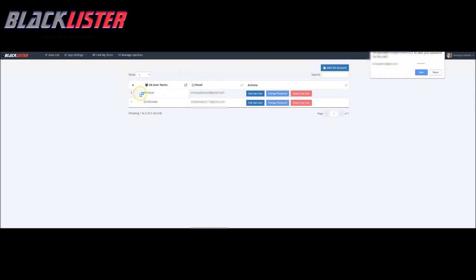It was successfully added and here you go. Of course, you can delete the sub users, you can change their password, you can edit the details here.